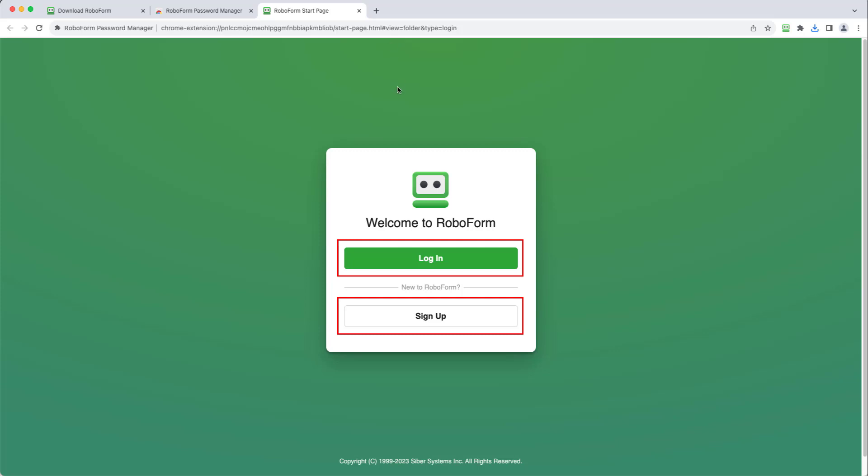If you already have an account, choose the Login option and enter your login credentials. If you do not have an account yet, choose the Sign Up option. In this video, we will be creating a new account.